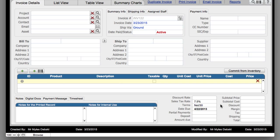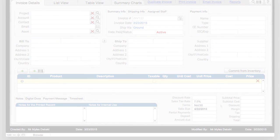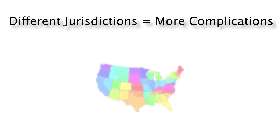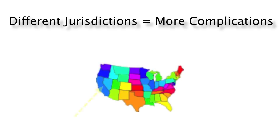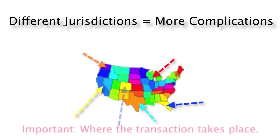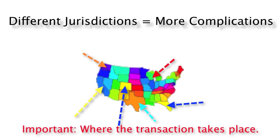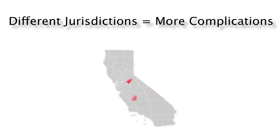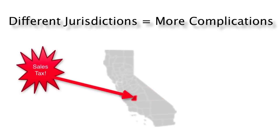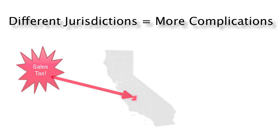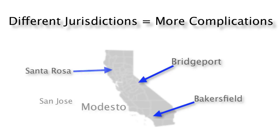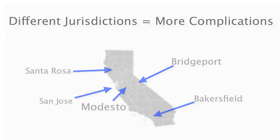Now it can get more complicated if you have different jurisdictions that require you to charge different rates based upon where your customers are at. Once again, this gets into rules about where the transaction actually takes place. With some businesses, even within the state of California, it depends where the customer is at, and that's where you actually charge the sales tax for that area. And to make it even worse, there are different counties or parishes or provinces. There are different territorial areas within the state of California, and each one of those counties sets its own tax rate.